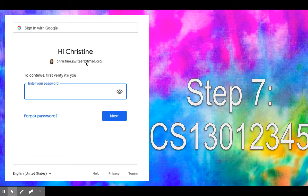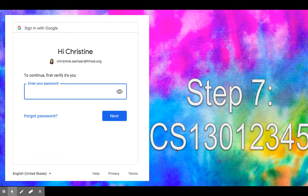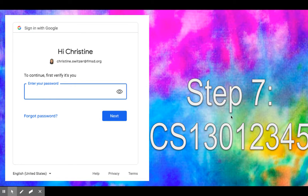Up here we'll see it has my fmsd.org, so I type in my password. Please don't share your password with anyone, but it should be the first initial of your name, the last initial of your name, and then your student number. And no, this is not my student number - we never share our passwords, this is just an example.